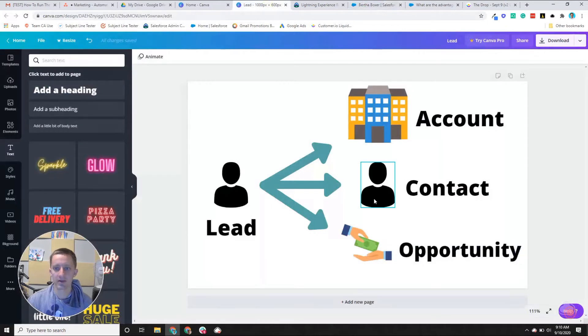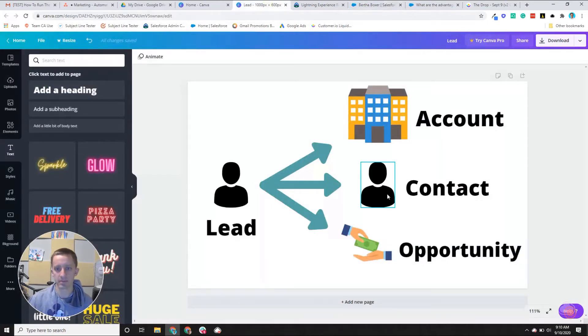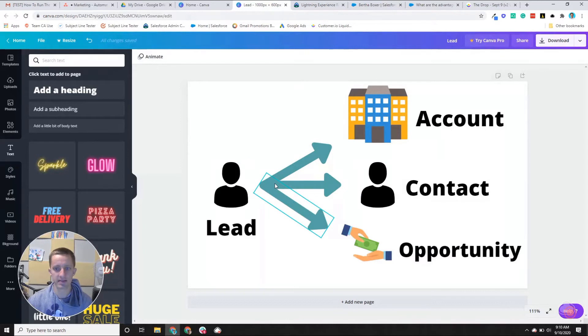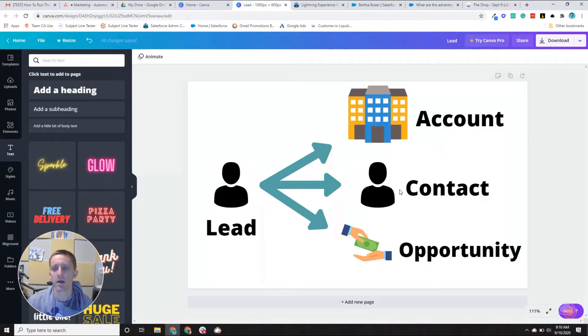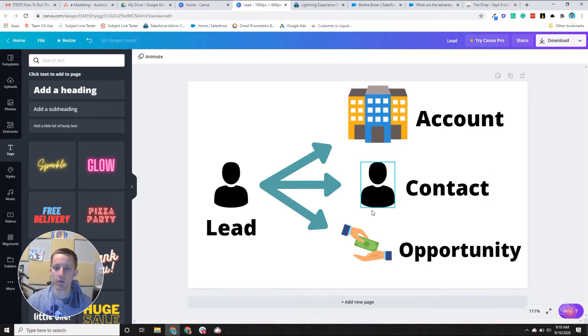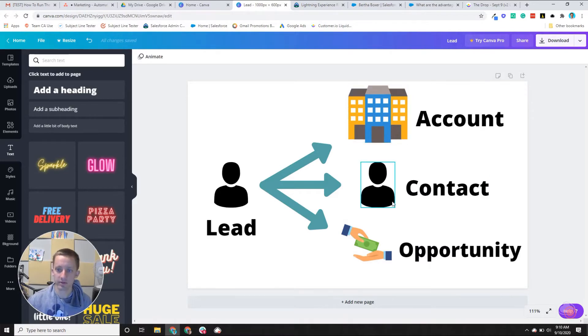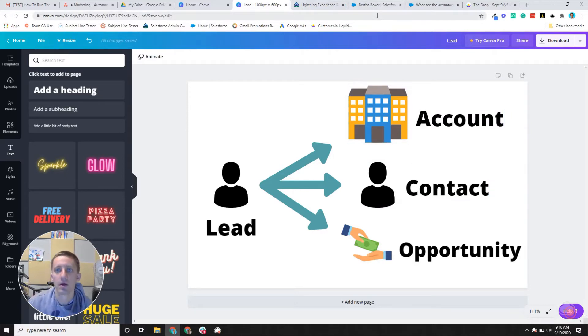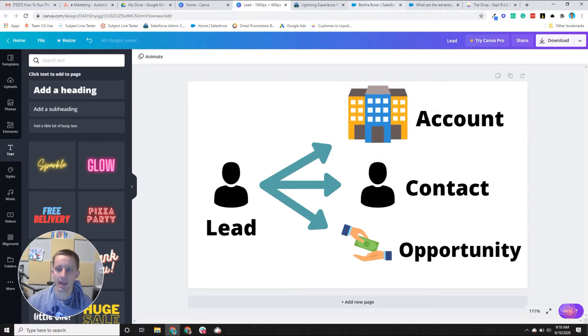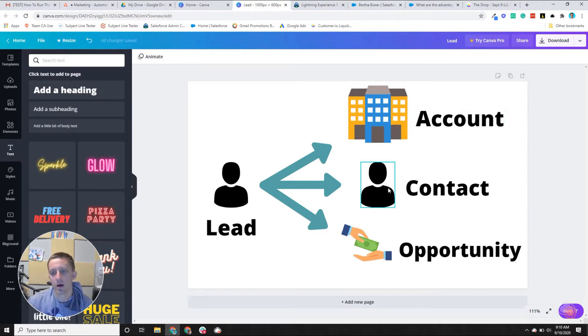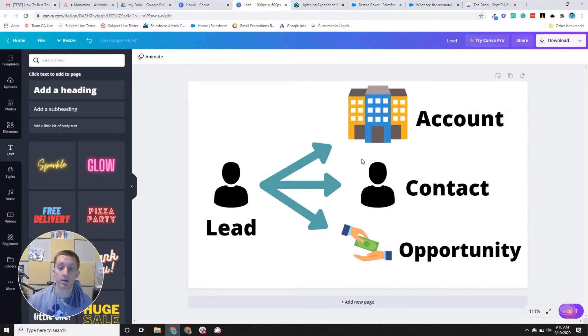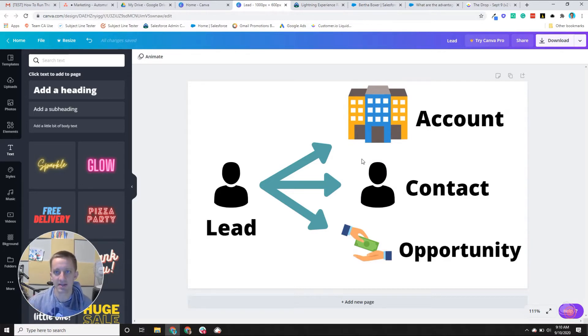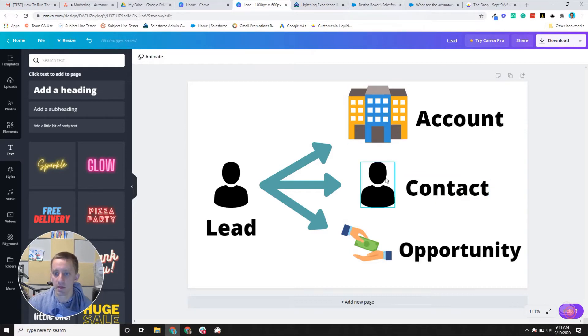The contact record is a person. So it's really similar to the idea of a lead in the sense that it's a person object. But contacts are the individuals that work at the account. Now, typically, you don't have all the individuals under a company in Salesforce. Otherwise, that data would be insane. But most of the folks that are either using your product or pertinent to the sales process will be included as contacts.